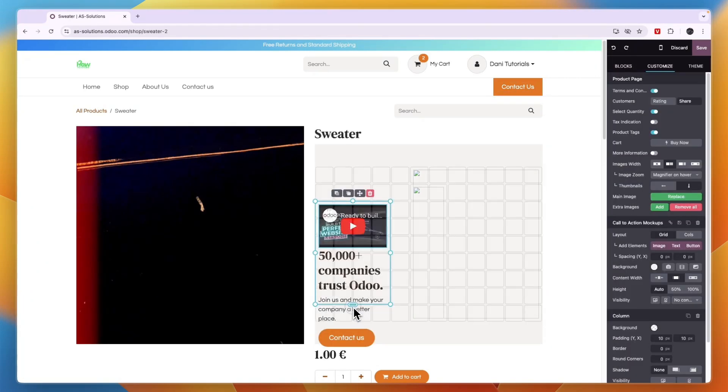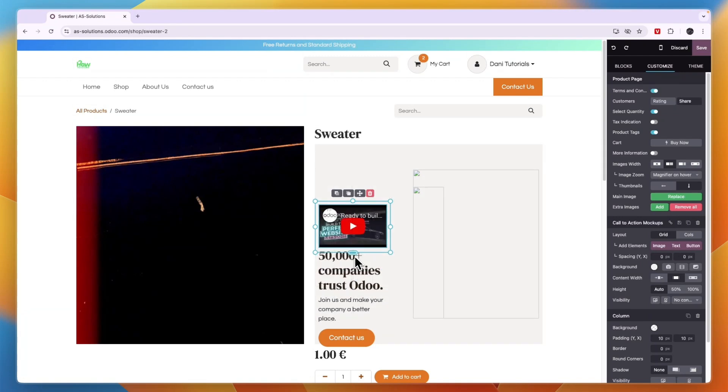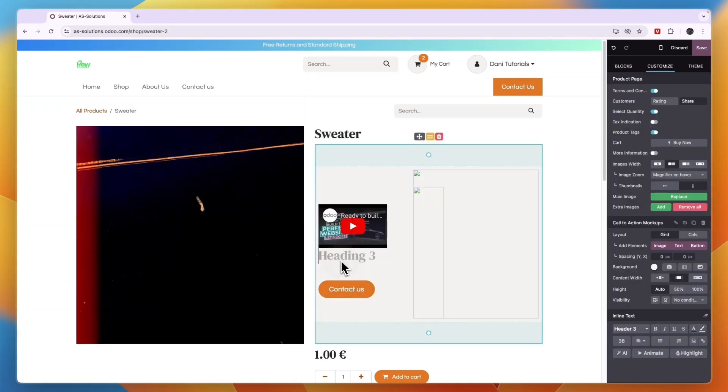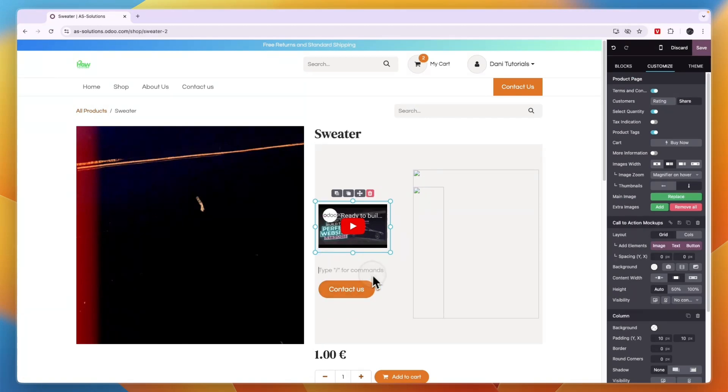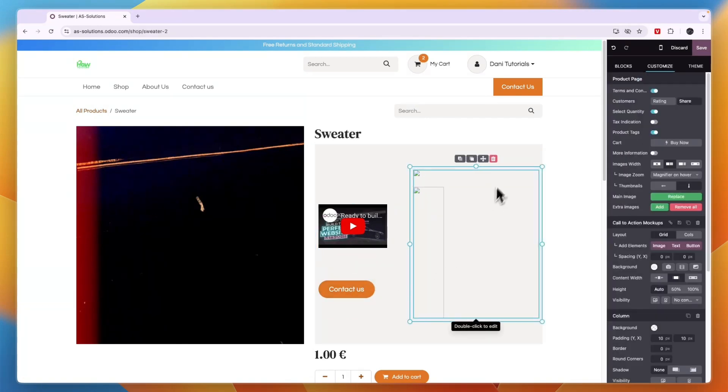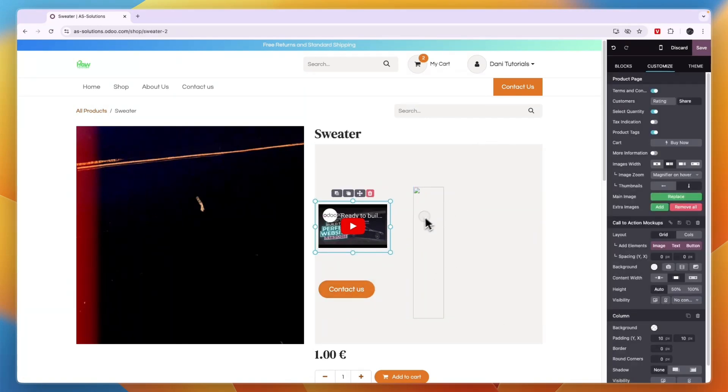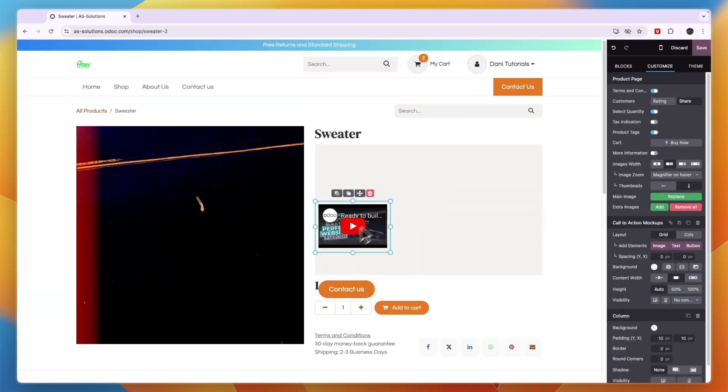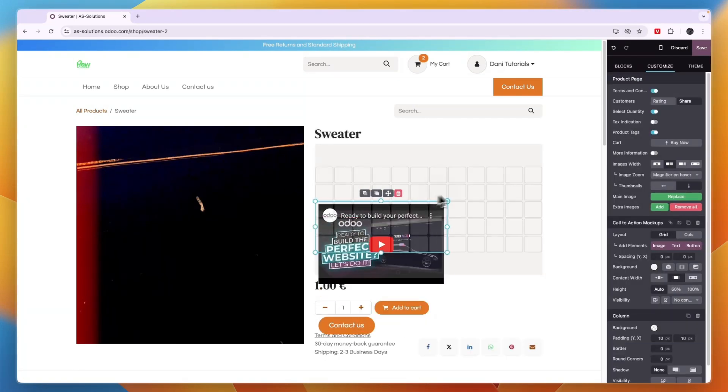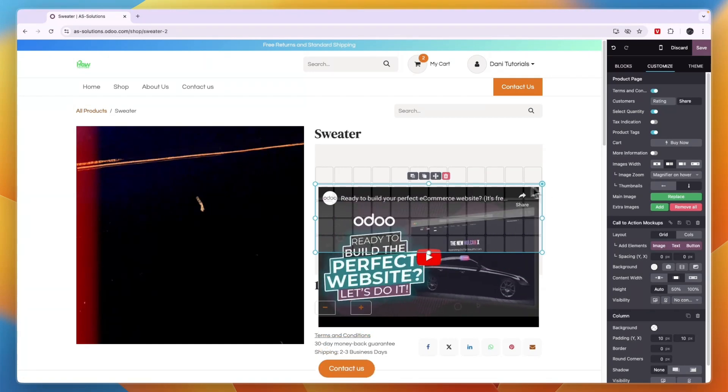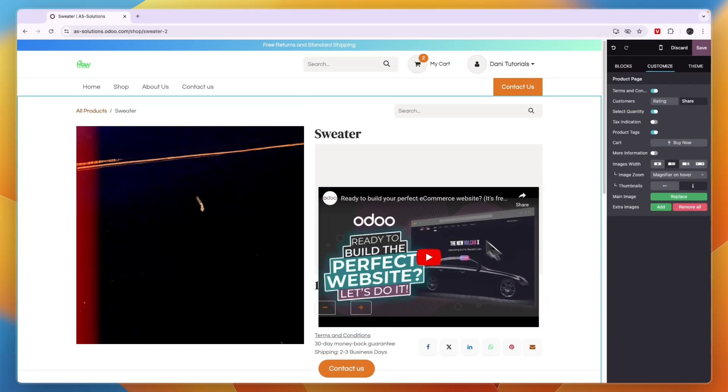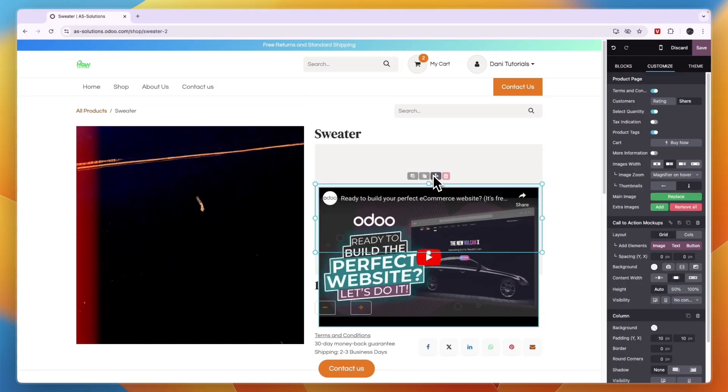So now you have the video there. Now you could just remove any part you want. For example, if I don't want this text, then I can just remove all of that. And then that is gone. For example, I can also remove this. And then for the video, you can just make it larger if you want and just kind of place it wherever you want.